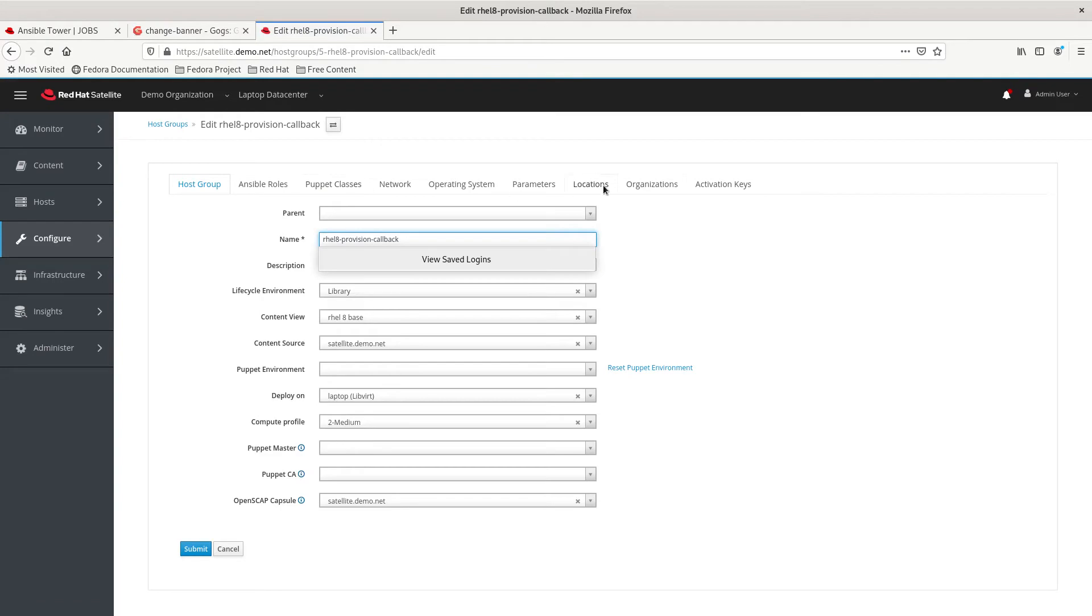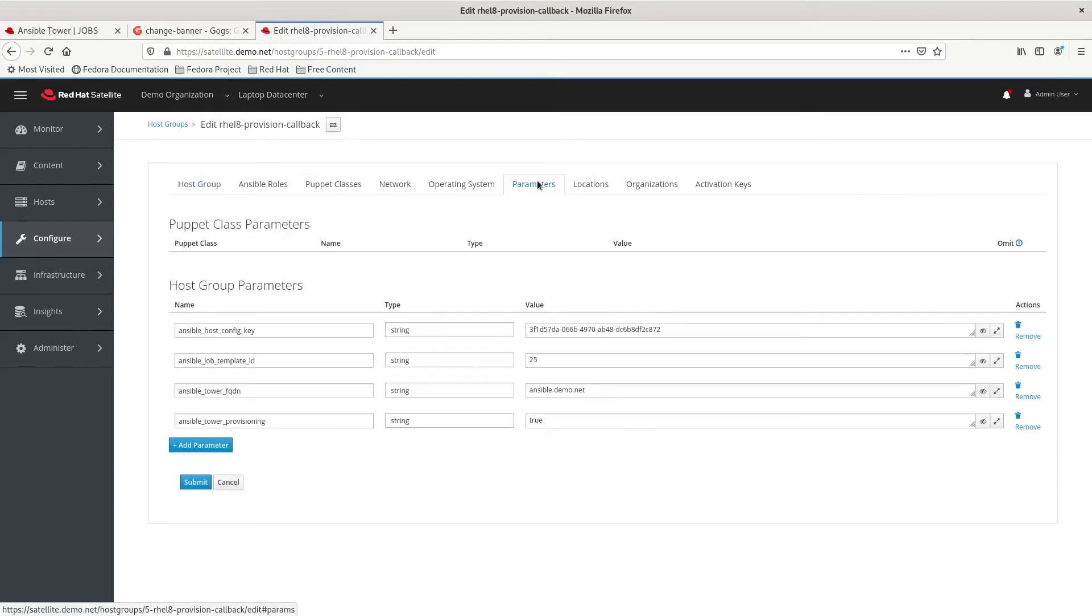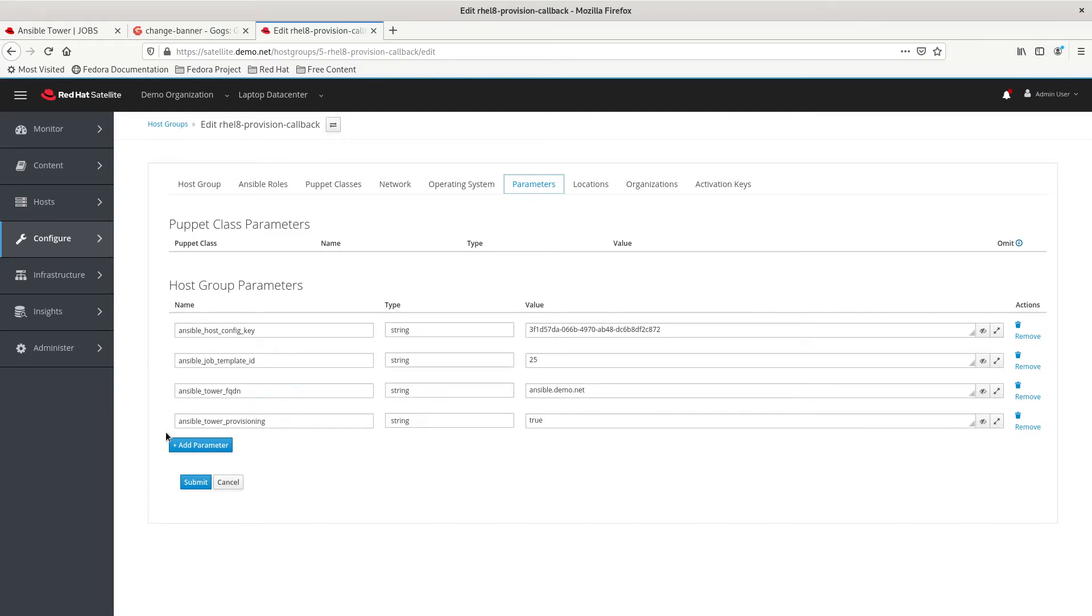Using the default Kickstart provisioning template, there's a lot of parameters already set in there. So, we just need to set these parameters in the host group and it will appropriately pull them in as it's doing the provisioning. So, the settings that we need to turn on. The most important one is to enable Ansible Tower provisioning.